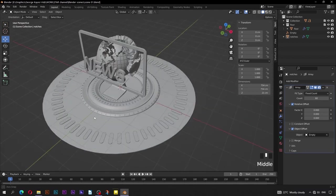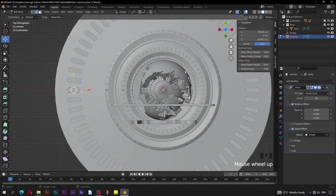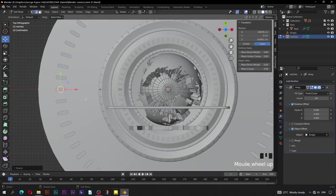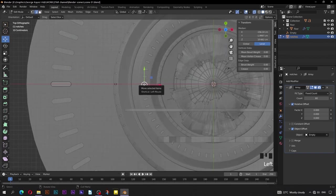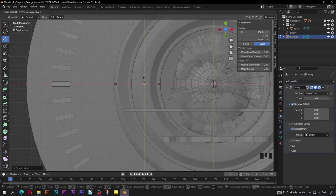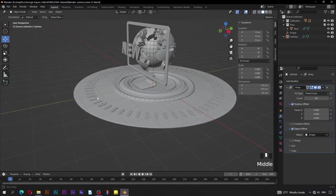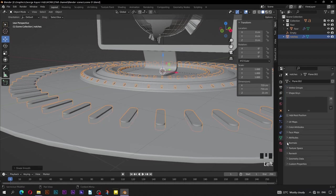Unhide the collection that we had hidden earlier. Top orthographic view, tab into edit mode. When cursor is here, press L to select linked. Press S for scale, then Shift+Z to exclude scaling along the Z axis. X-ray mode — select these edges and pull them along the X axis. Select this geometry and scale down, hold down Shift key for smooth adjustments. Select the notches, right click, then Shade Smooth. On object data properties, under normals, check Auto Smooth.